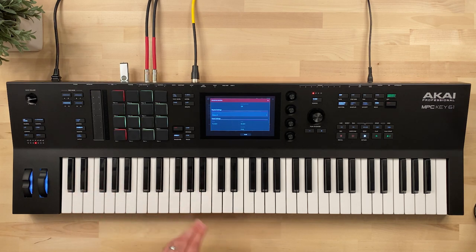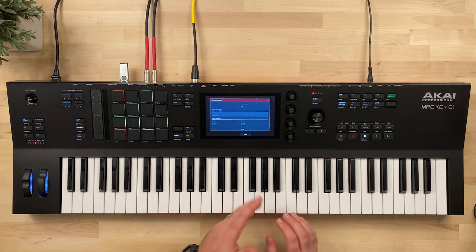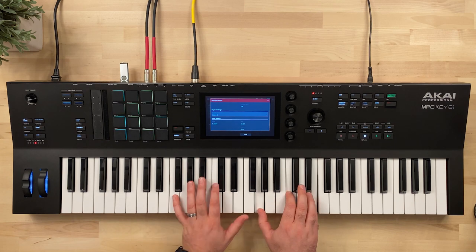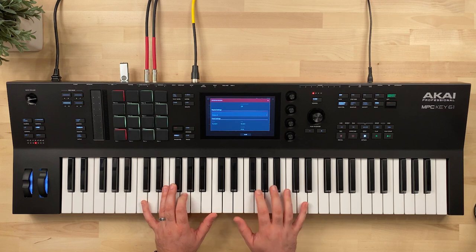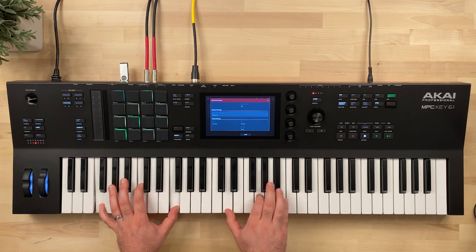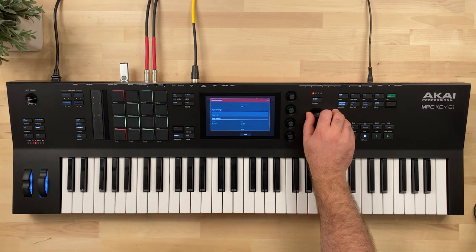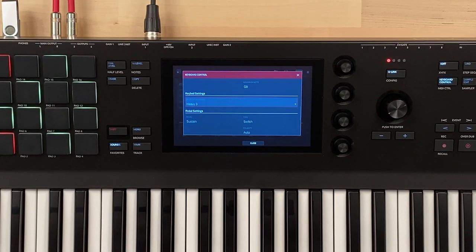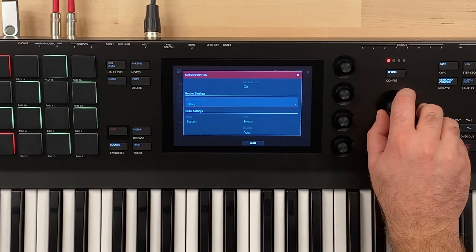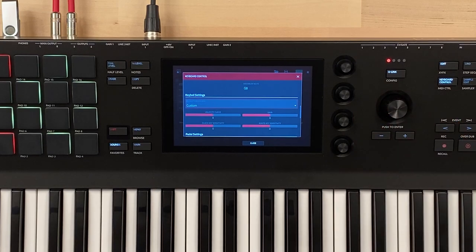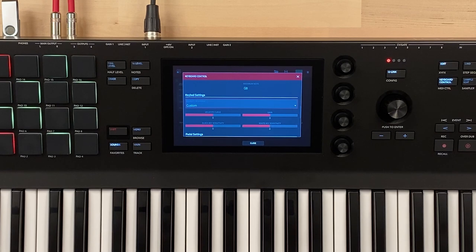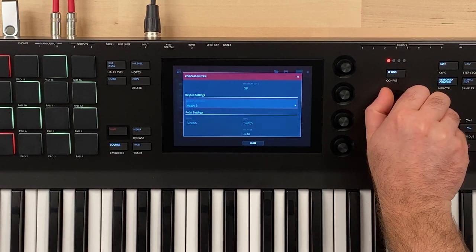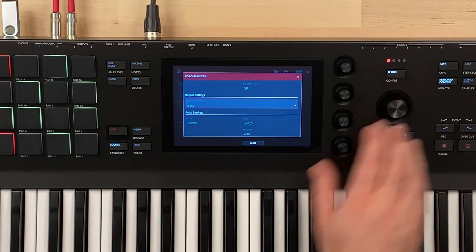It's really easy to get those lighter dynamics when you're on heavy three — it's almost harder to hear. Depending on your playing style and how heavy you play those keys, you may want to change this. The last option we have is custom, so if you're not happy with the curves they give you, you can go in and customize your own curves with that custom setting. Now there's one other thing to consider when looking at the velocity curves, so let's go back to linear.